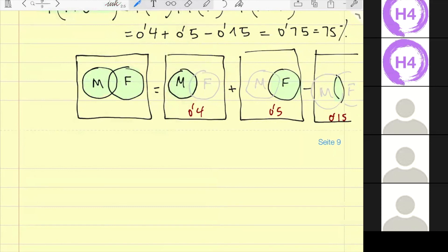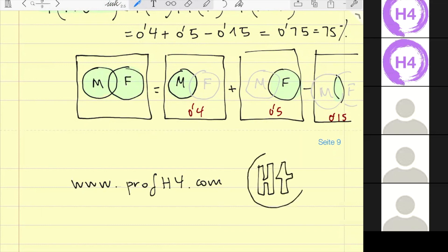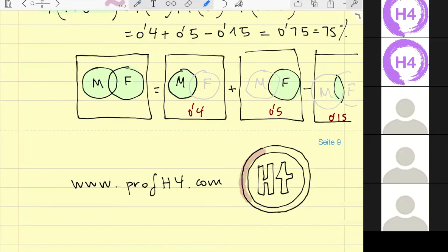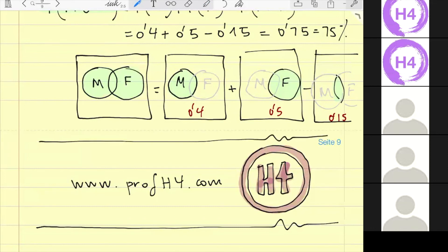Gibt es Fragen? Ich entschuldige mich für die Unannehmlichkeiten vorher – die Verbindung ist sehr schlecht bei mir, wahrscheinlich ist die halbe Welt unterwegs mit solchen Applikationen. Ich bitte euch, Feedback zu geben auf der Webseite und auf YouTube. Das war's für diese Woche Statistik. Bitte macht die Übungen – ihr könnt nach Bayes-Satz oder bedingter Wahrscheinlichkeit im Internet suchen und findet dort Millionen von Übungen. Wenn jemand Fragen hat, kann sich gerne bei mir melden. Ich wünsche euch eine schöne Woche und bleibt bitte gesund. Servus.